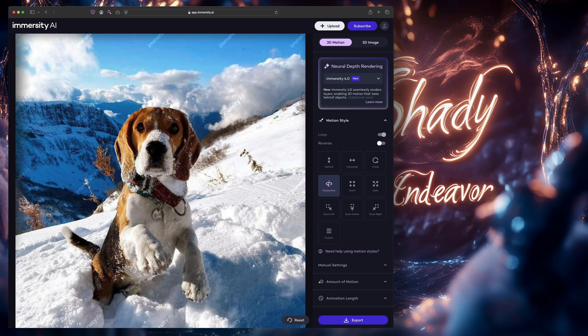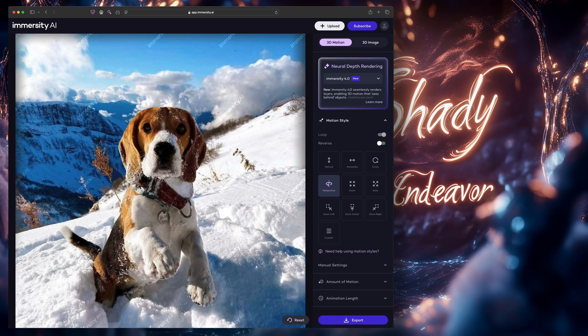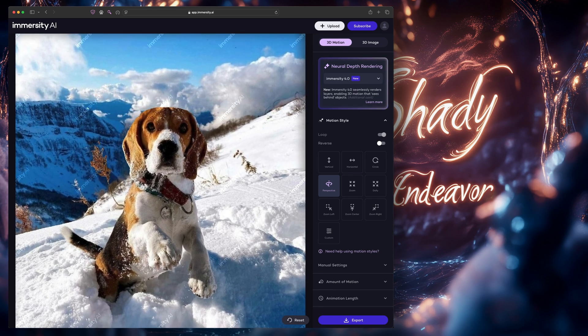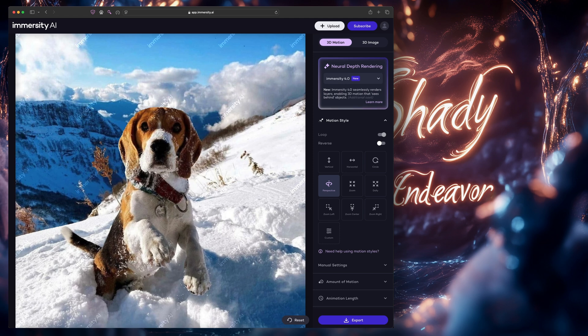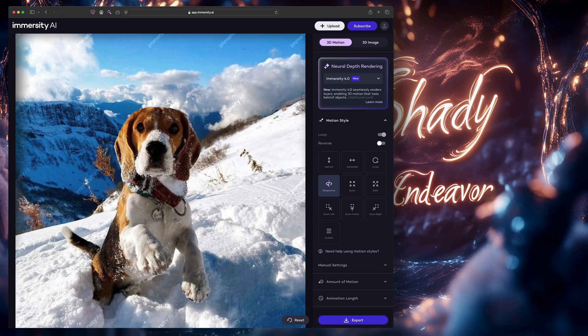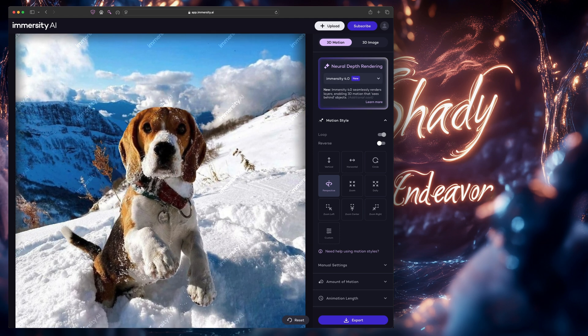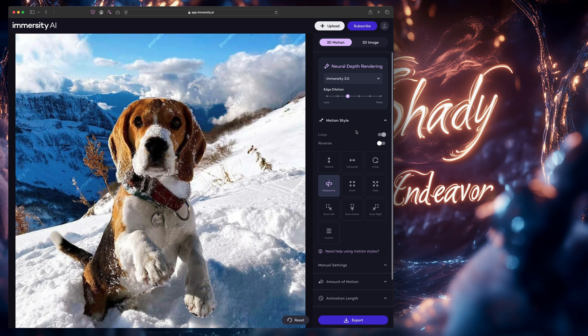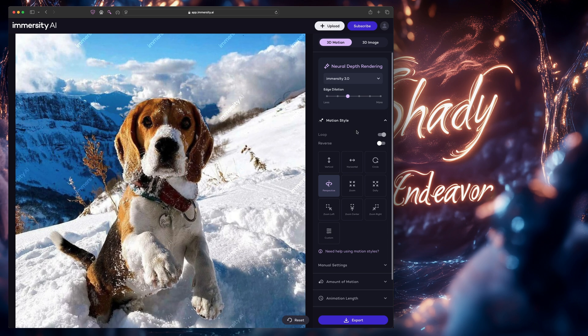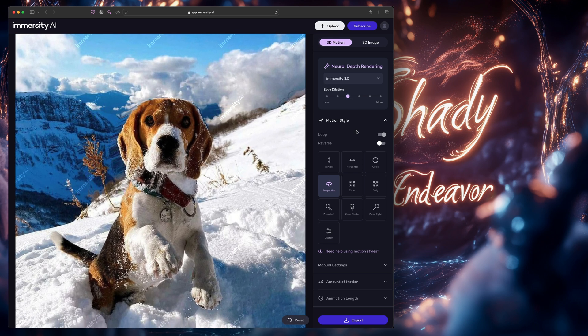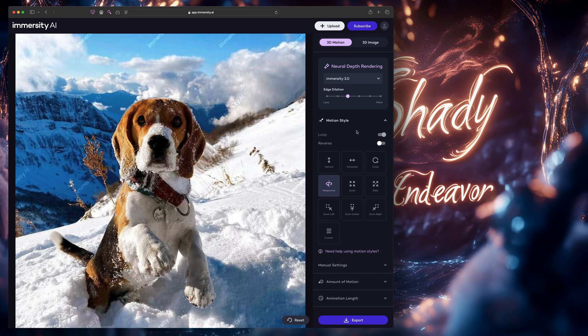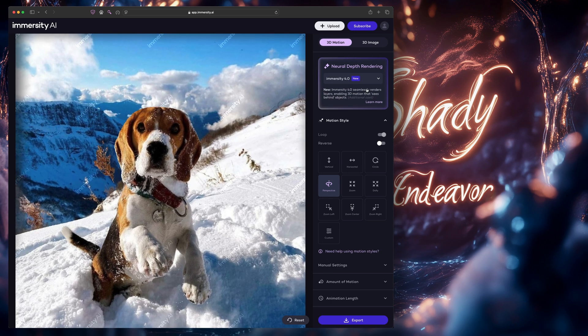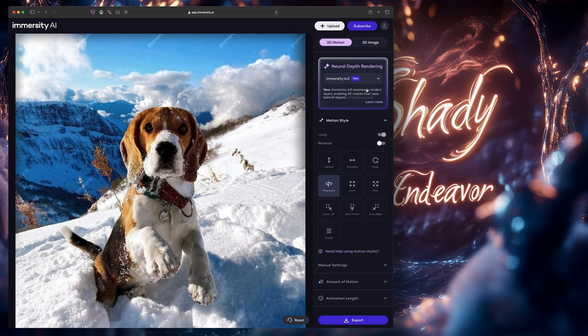This next one, the beagle in the snow, is my favorite. This one turned out immaculate. Still a few small problems, but damn this cute little guy really stands out. Switching back to 3.0, especially looking at his left ear where it's next to the snow and brown plants, you see a ton of stretching going on. Back to 4.0, it's incredible how much better this looks now.